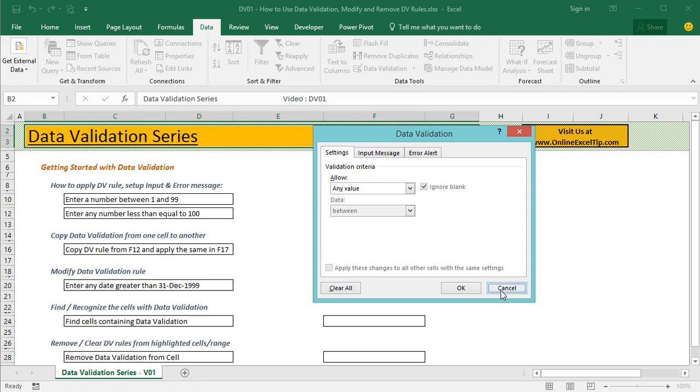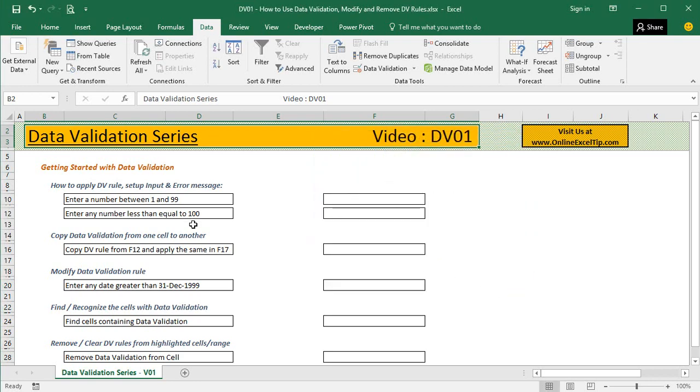Now let's start with the examples. In the first example, we'll learn how to apply data validation and set up input and error messages.